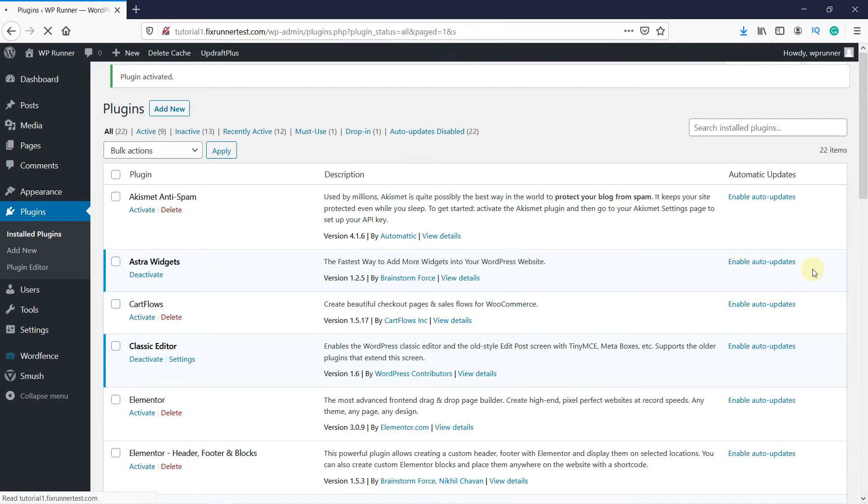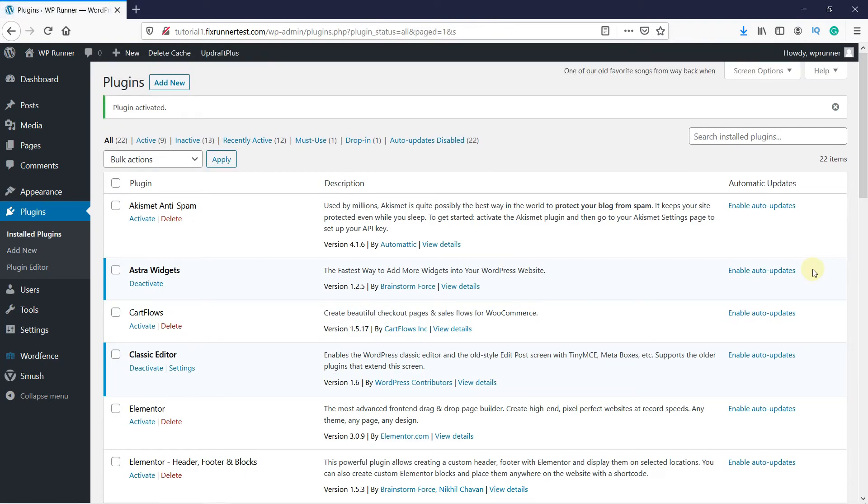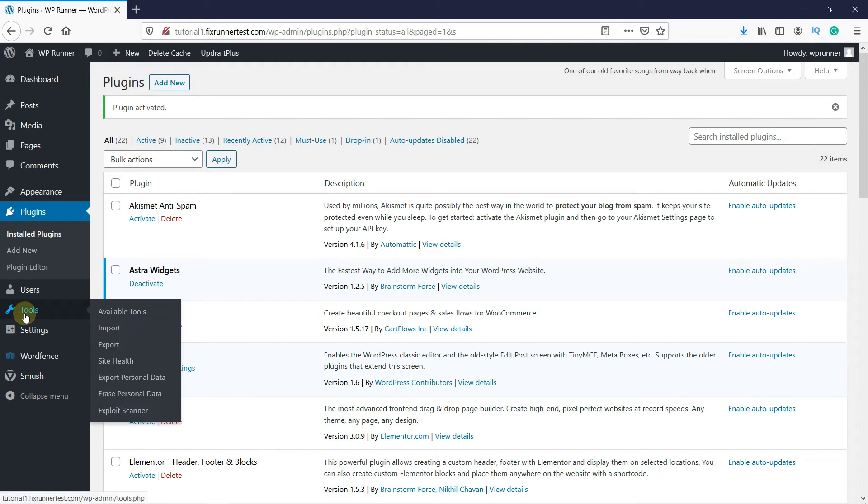After the plugin gets activated, it will take you to the plugins page. Now go to Tools on the left-hand side of your screen. Then click on Exploit Scanner.